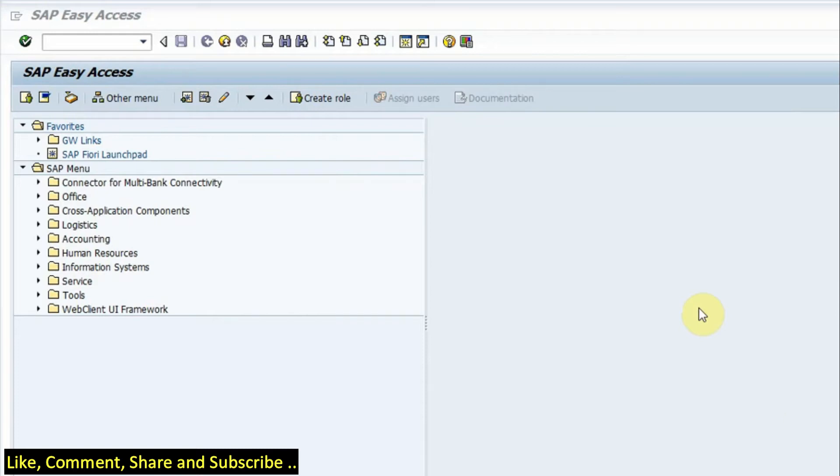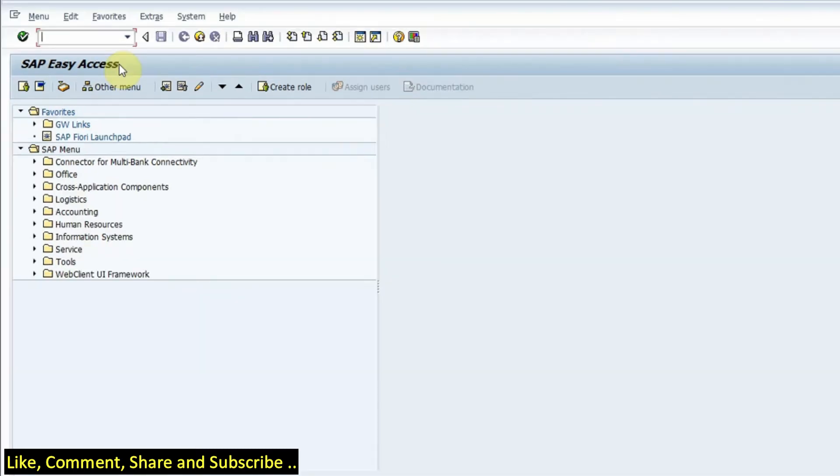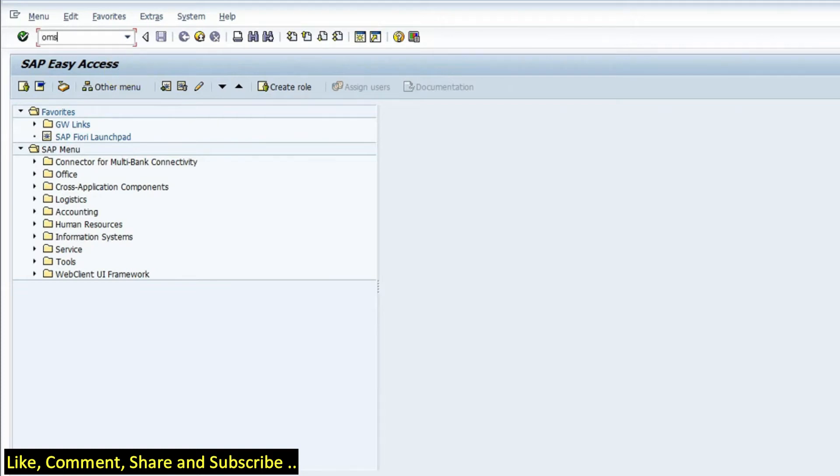To configure material types we have to remember a T-code that is called OMS2. So if I go into the SAP easy access screen and type OMS2, then we get the screen which is called change material type.